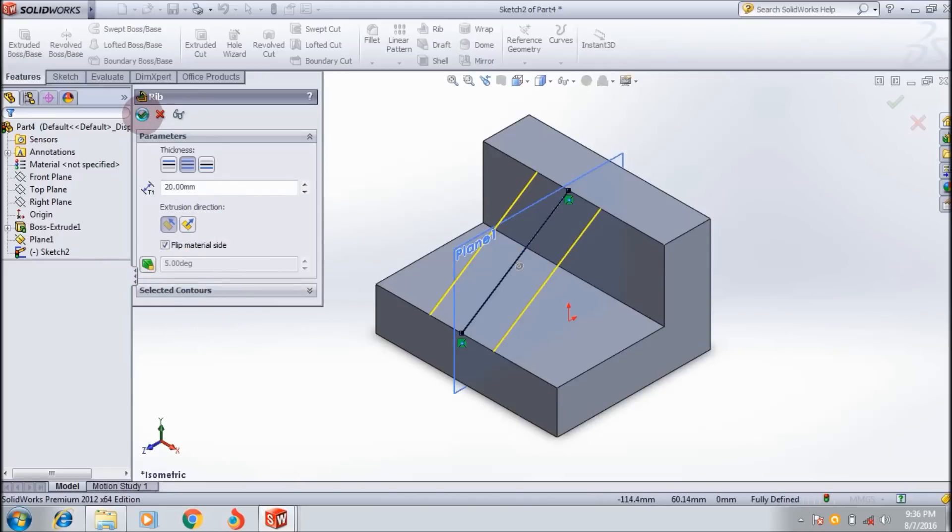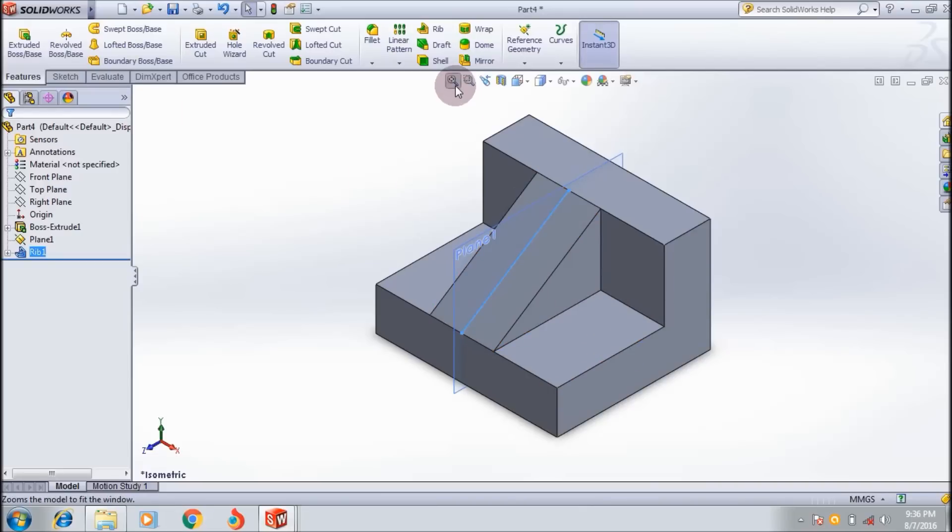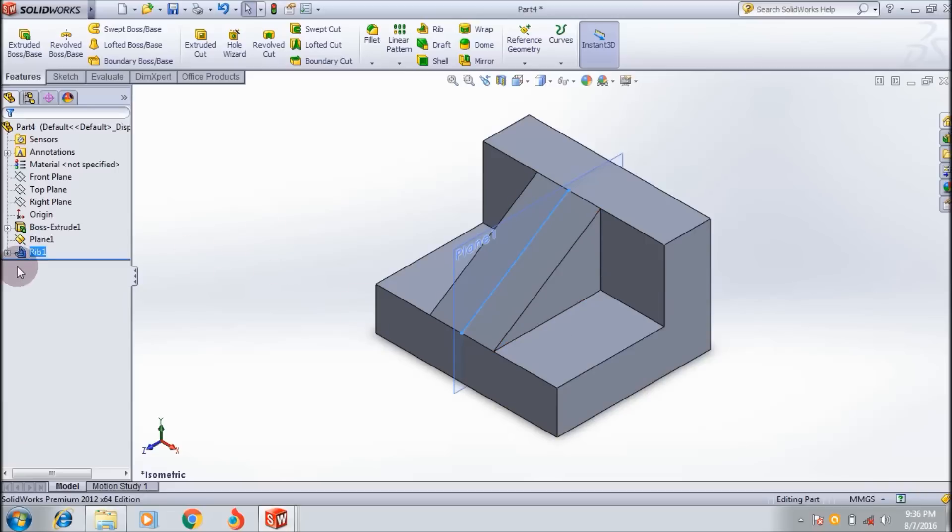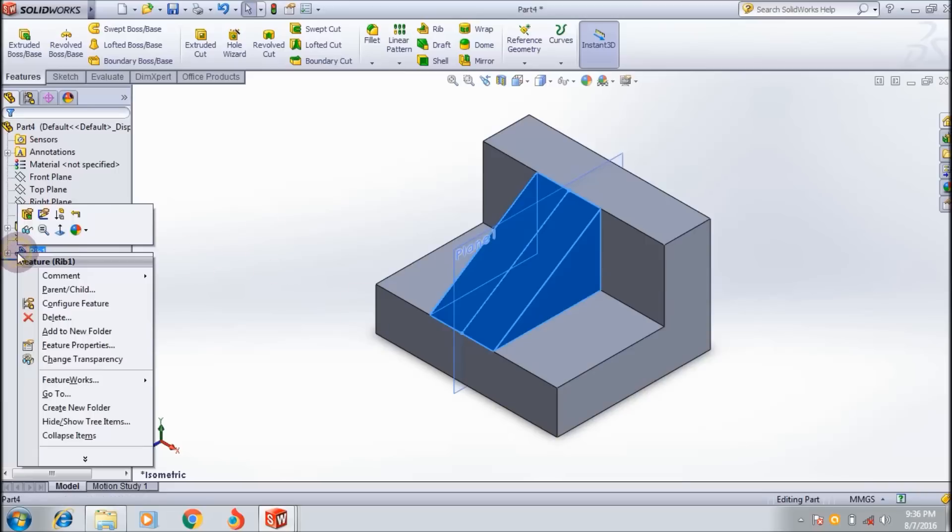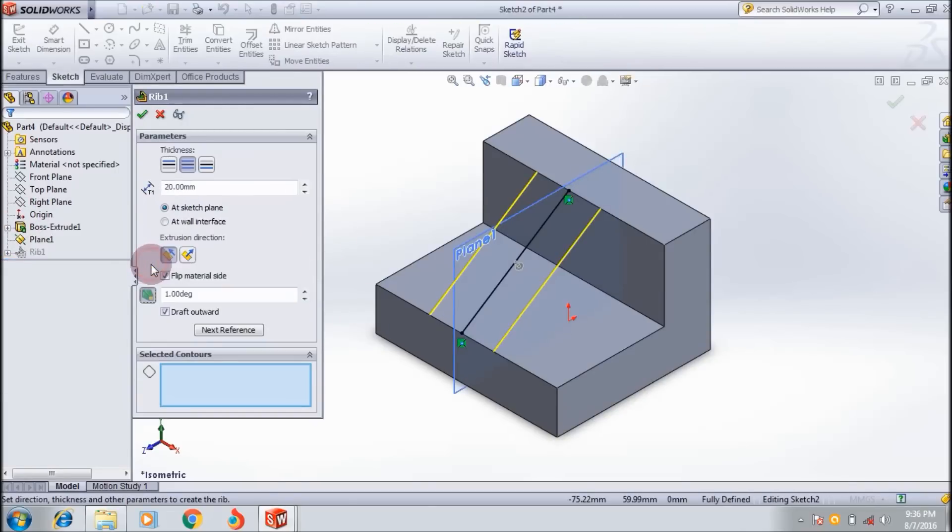Click okay to create the rib thin wall section. This is the thin wall section. I will show how to draft the thin wall section also. If I select this, the draft tool activates.